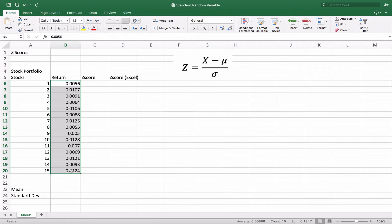We're going to calculate the z-score. The z-score is based on the standard normal distribution, which is a normal bell curve where the mean is zero and the standard deviation is one. So it's going to take these numbers — which have a different mean and a different standard deviation — and basically convert them into another normal distribution with a mean of zero and a standard deviation of one, kind of like transposing or translating this number into a different one.